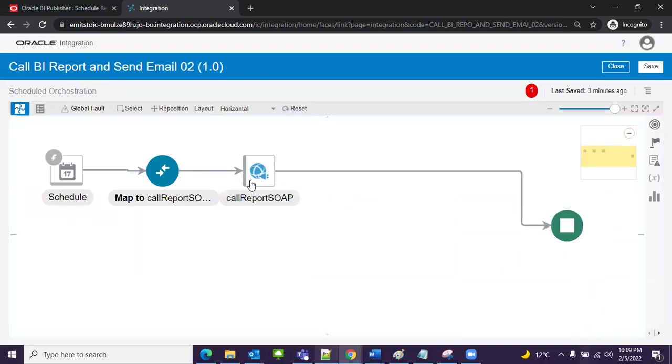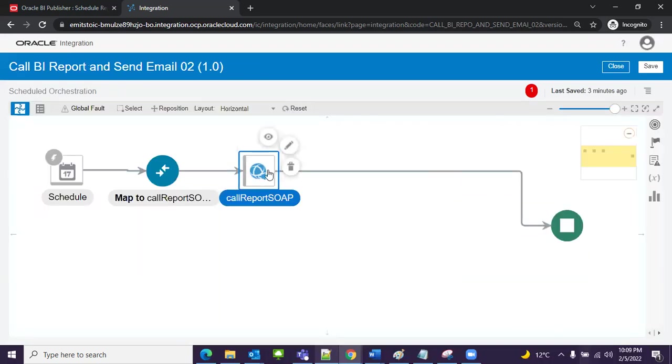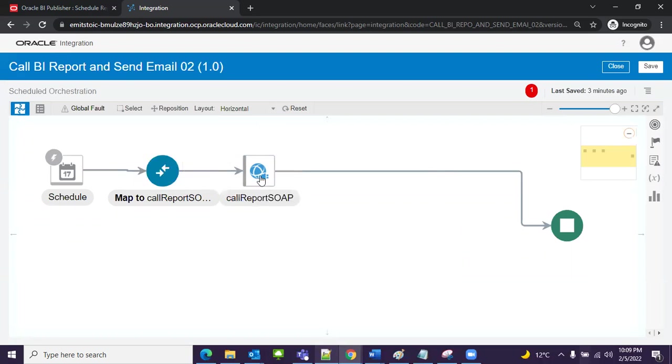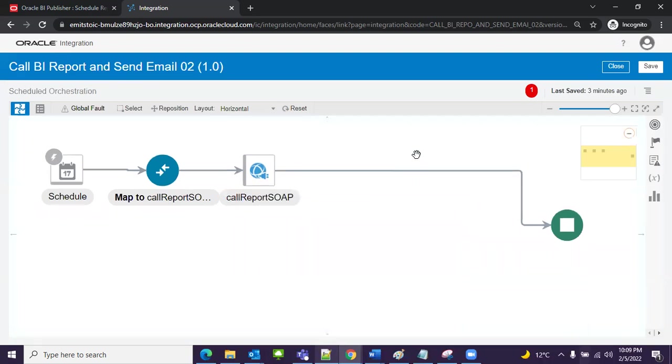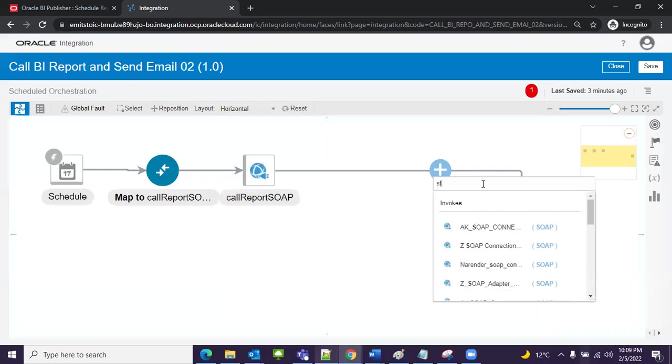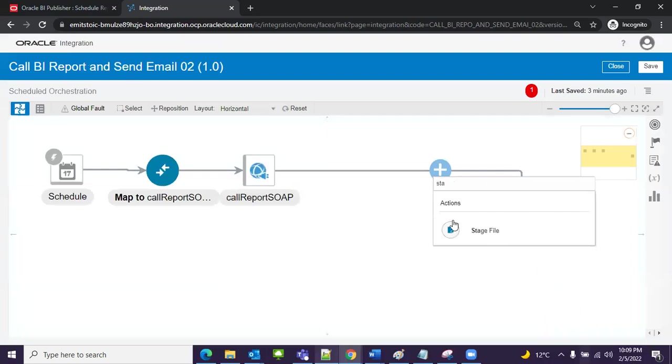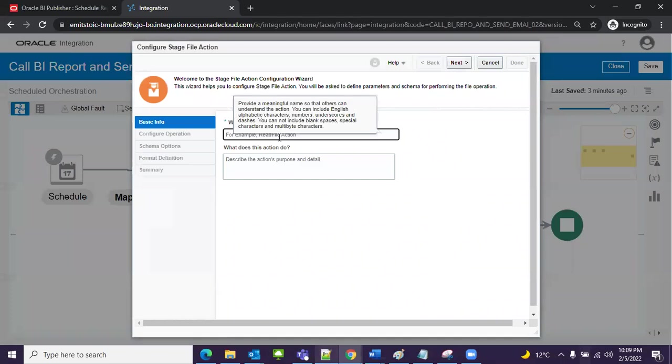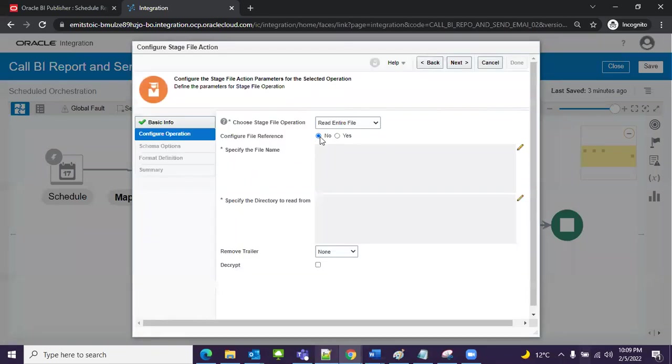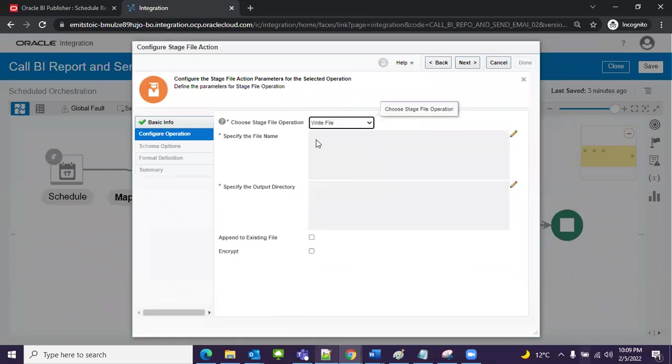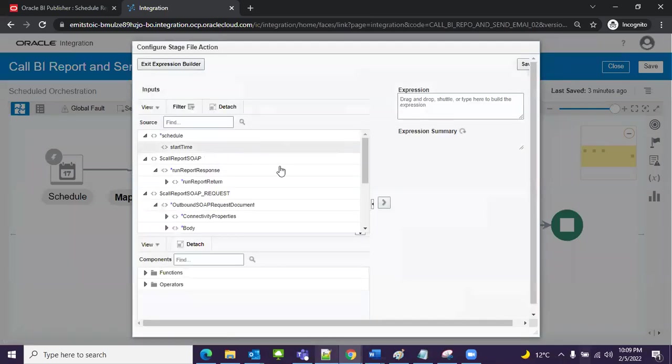Close. Now I need to convert this output. Once this SOAP calls the BI report it will generate output in base64. I need to convert that output, so for that I will create one stage file. Data stage file will convert the output and store it in XML. Here I will select stage, next. I will give the name: right file 02.xml.